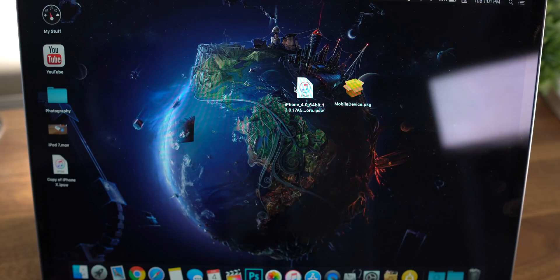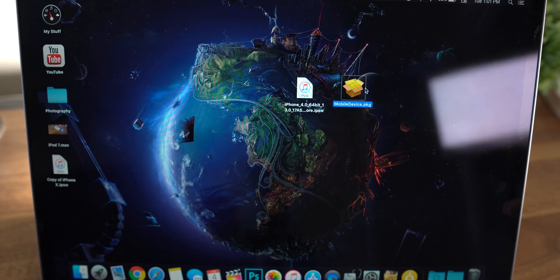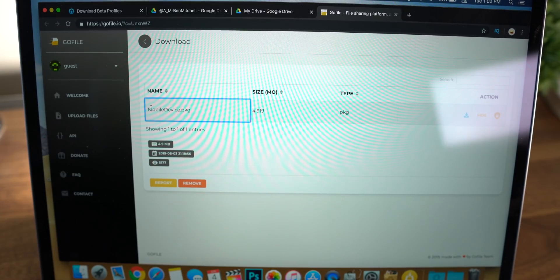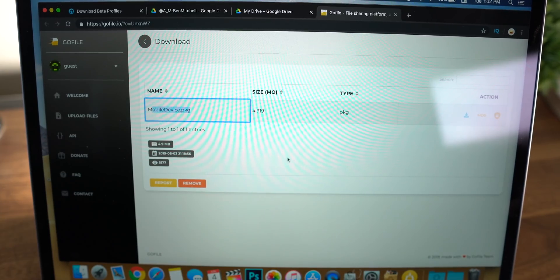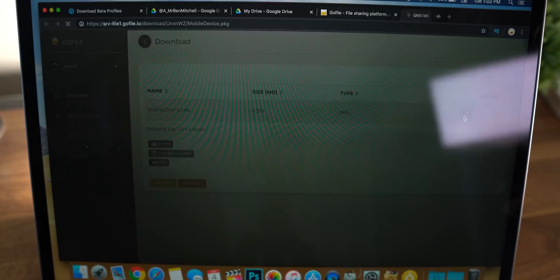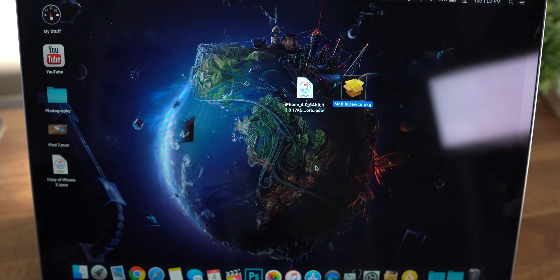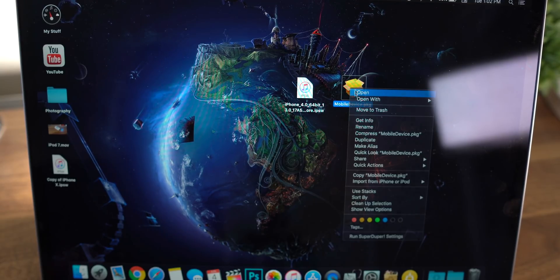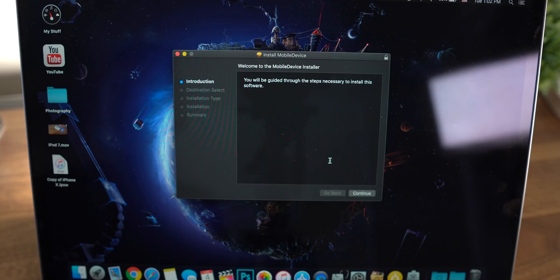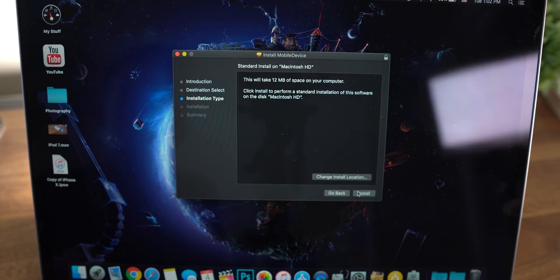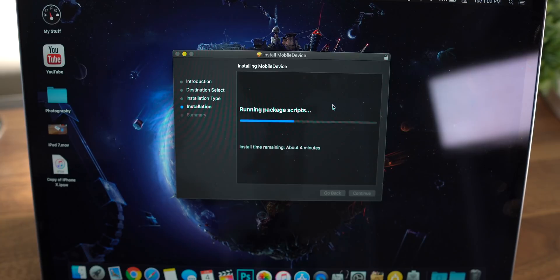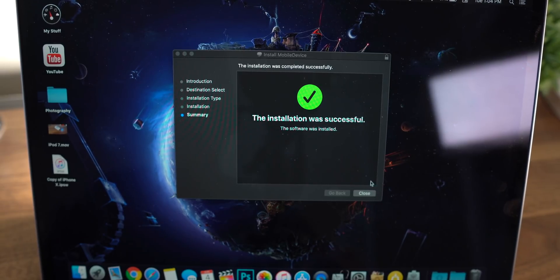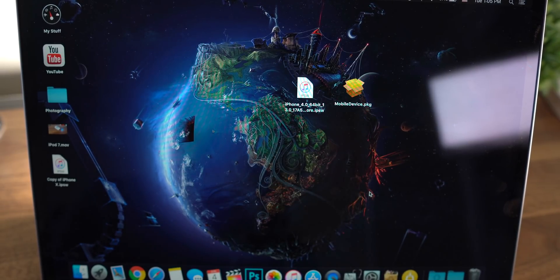Alright, once you have the IPSW, I will also link the mobile device package link down below. So you should be able to just find the mobile device package file, hit the download button over here and it will just save to your device. So once you have these two things downloaded, go ahead and open up the mobile device package. It's going to take you to an installer where you can install the mobile device package. You're going to just want to run through this. This is going to allow iTunes to read iOS 13. Alright, once you get to this screen, the installation was successful. You can just go ahead and close out of the installer.